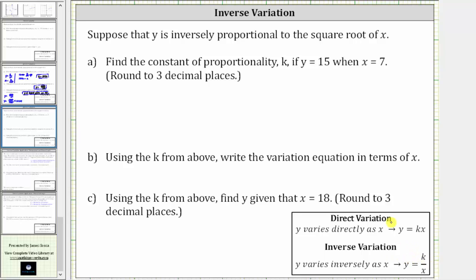But in our case, we're told y is inversely proportional to the square root of x, not just x. And therefore, in this problem, we use the inverse variation equation y equals k divided by the square root of x.